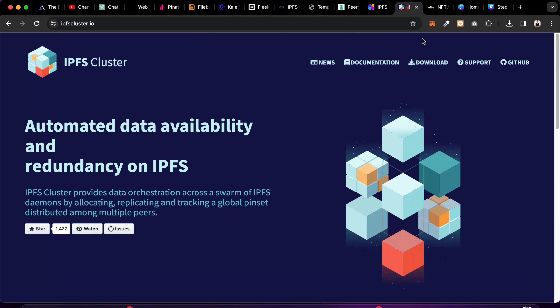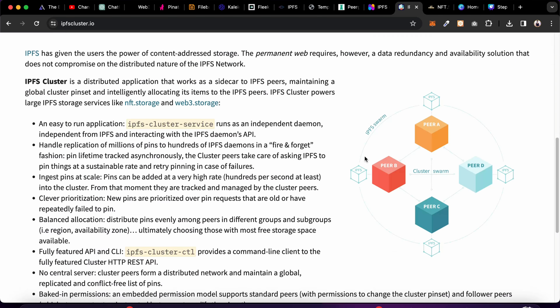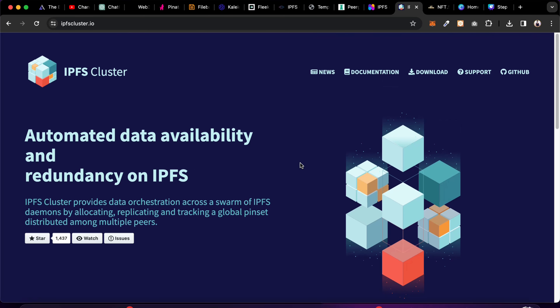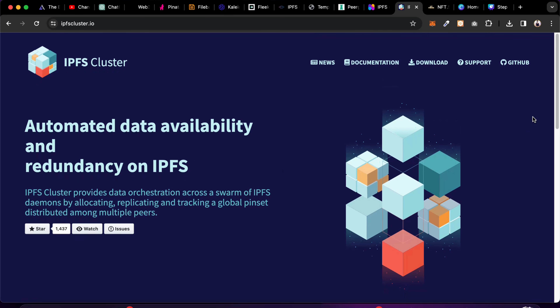The next one is IPFS Cluster — super easy to use. All you have to do is install it and plug it into your project, or you can go to their GitHub repository where they have provided a boilerplate. Simply copy and paste that to get started.